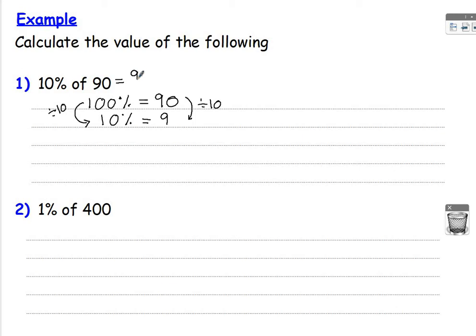Let's look at the next one. Finding 1% of 400. Remember, 100% is 400.